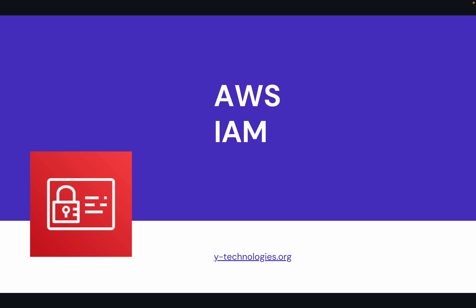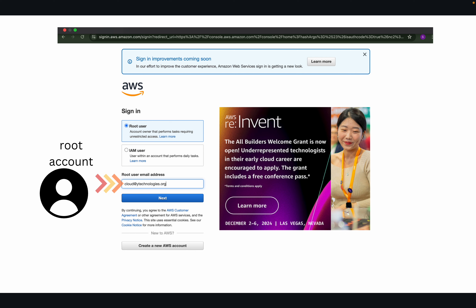AWS IAM is the most important part of AWS IAM. In AWS IAM, it is the most important part of the concept. You can use a root account.